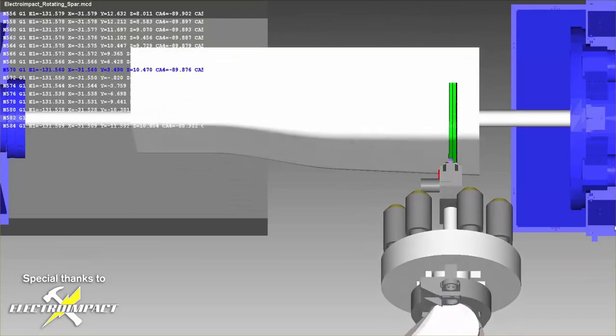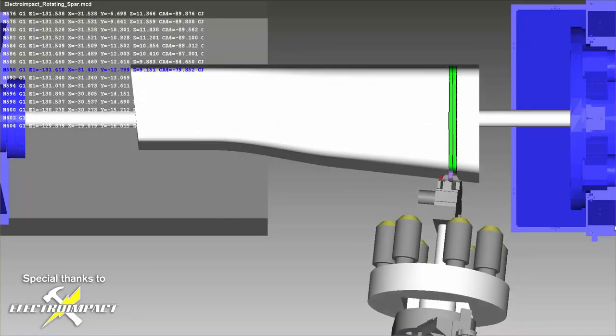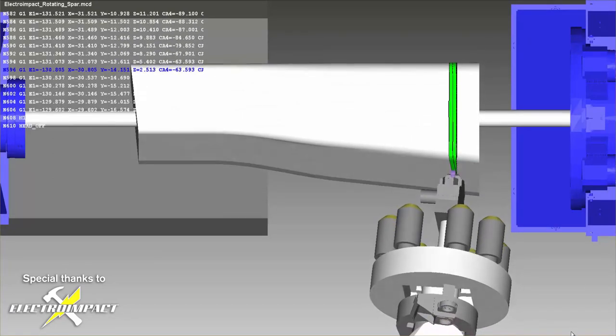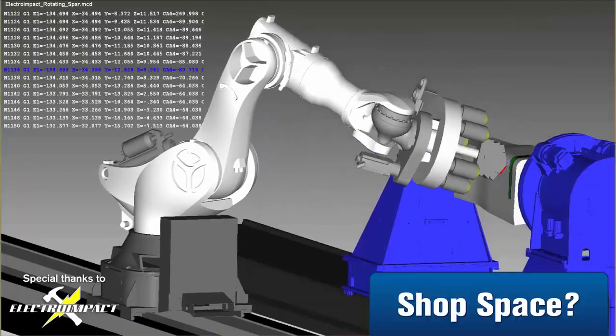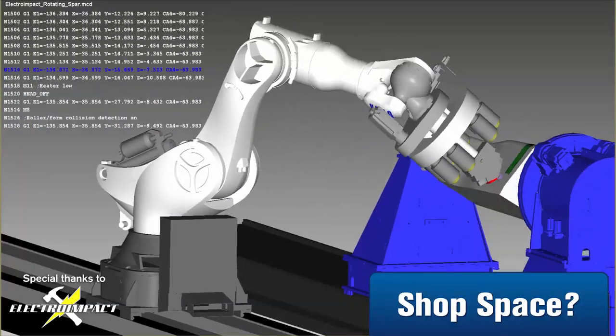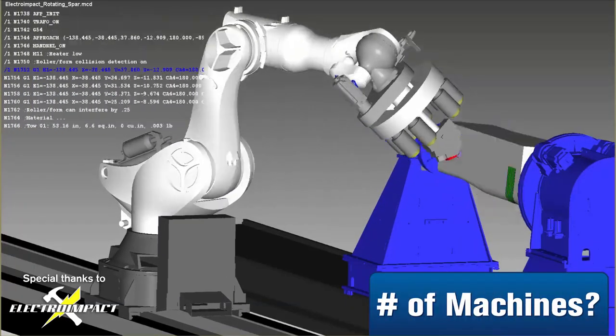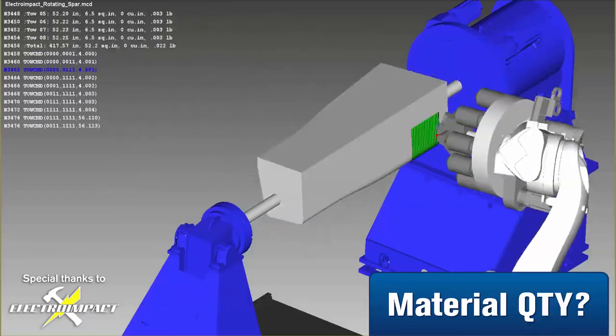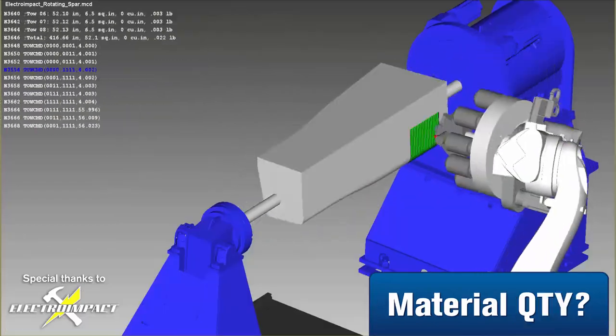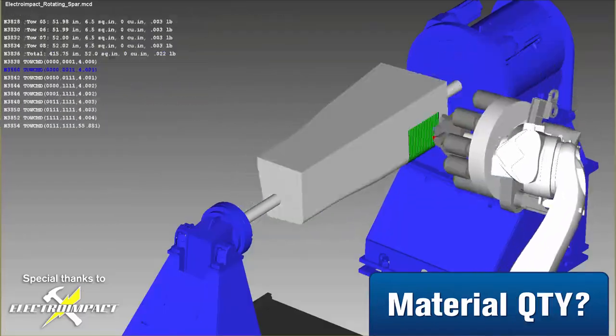With simulation software, you can get answers to basic questions such as: How large of a shop space will I require? How many machines will I need? How much material does one part take to build?